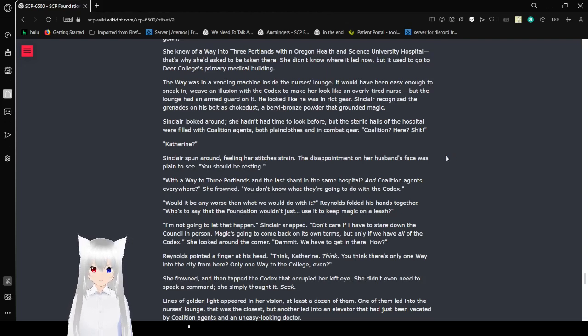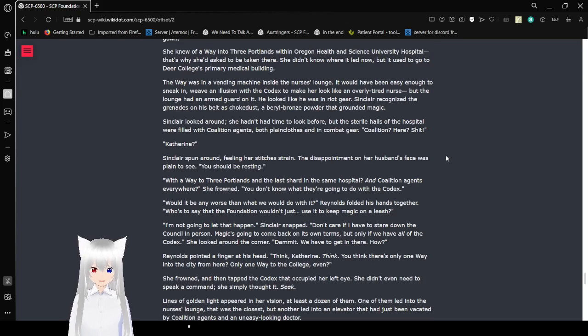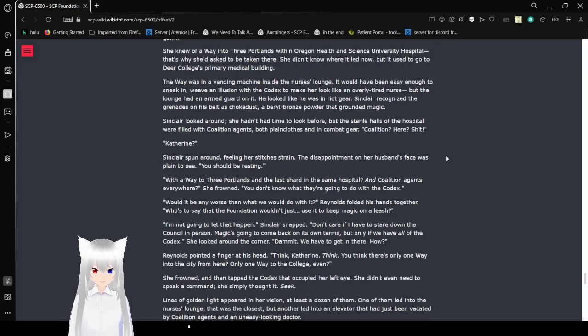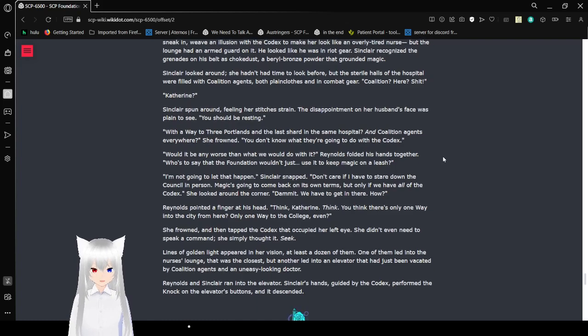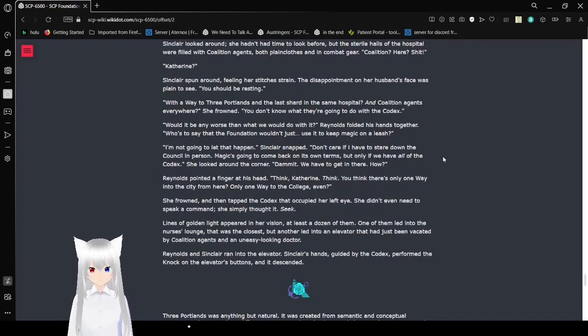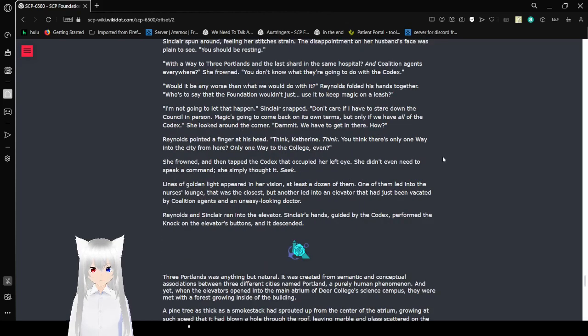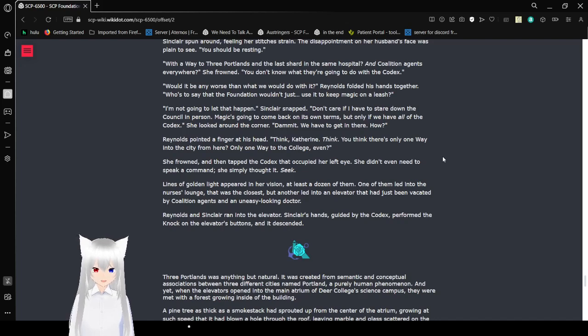Sinclair looked around. She hadn't had time to look before, but the sterile halls of the hospital were filled with Coalition agents, both plain clothes and in combat gear. Coalition here? Shit. Catherine? Sinclair swung around, feeling her stitches strain. The disappointment on her husband's face was plain to see. You should be resting.